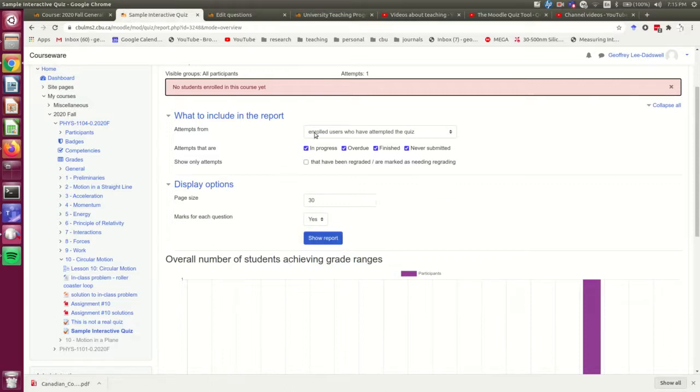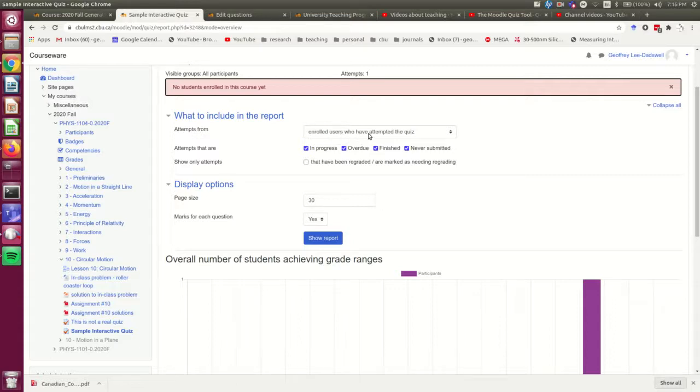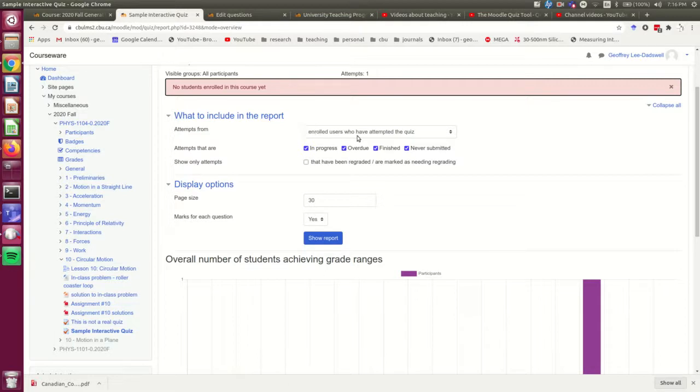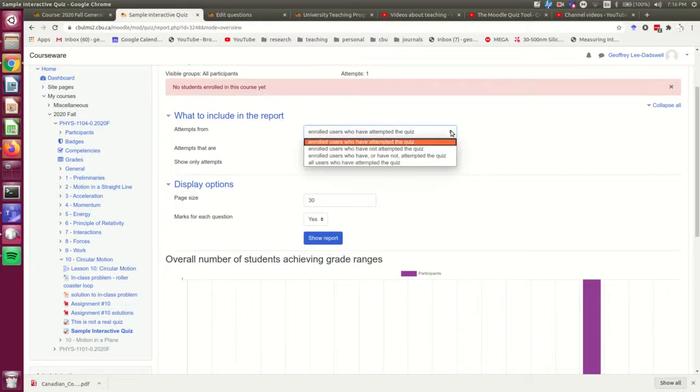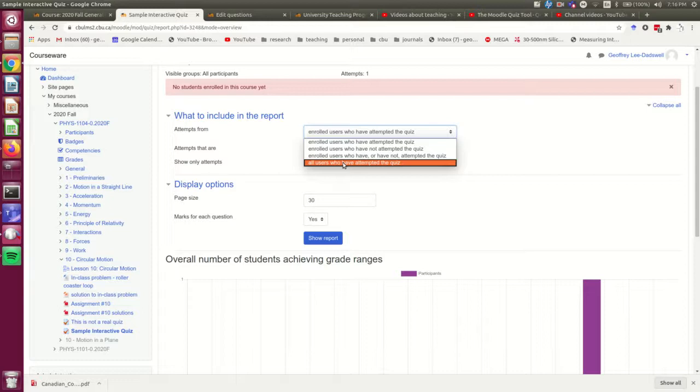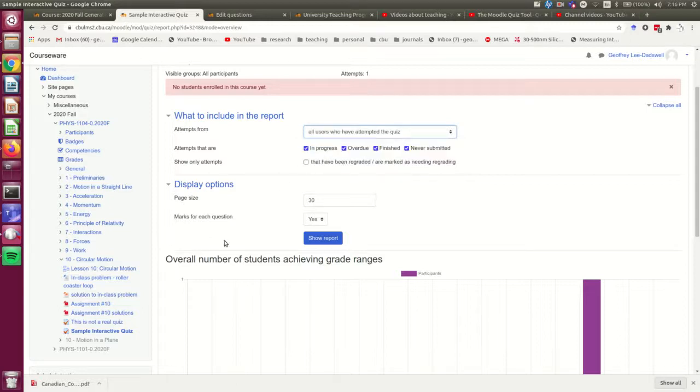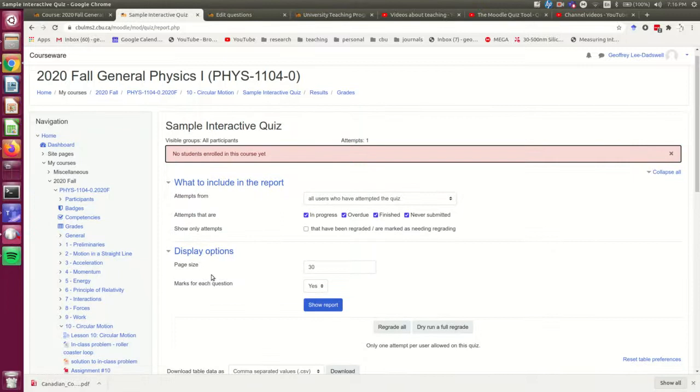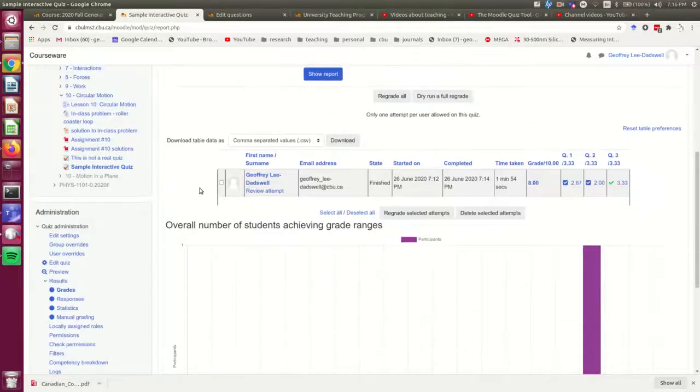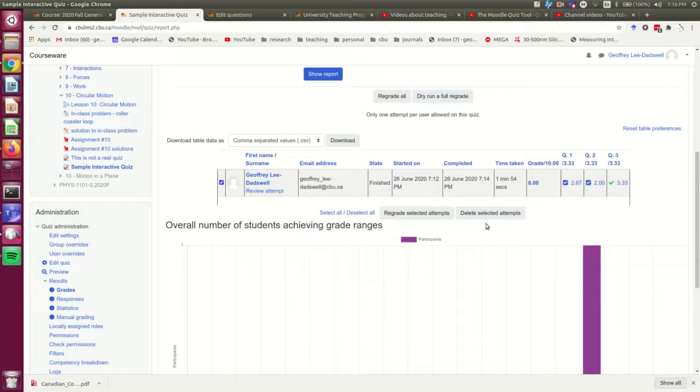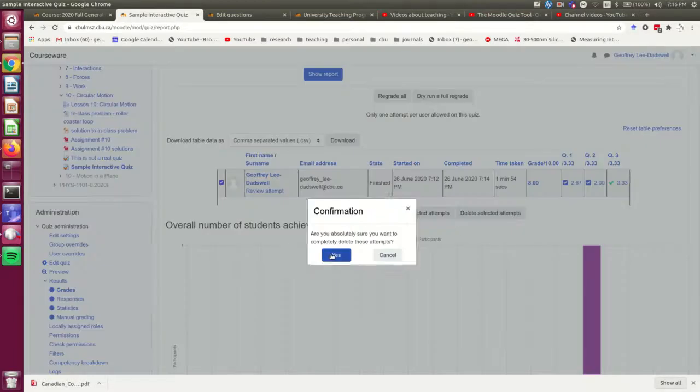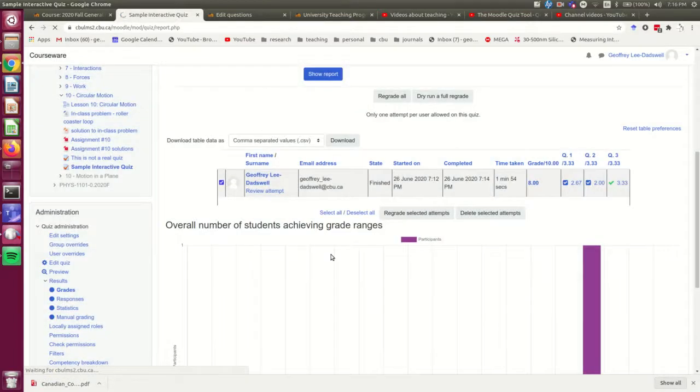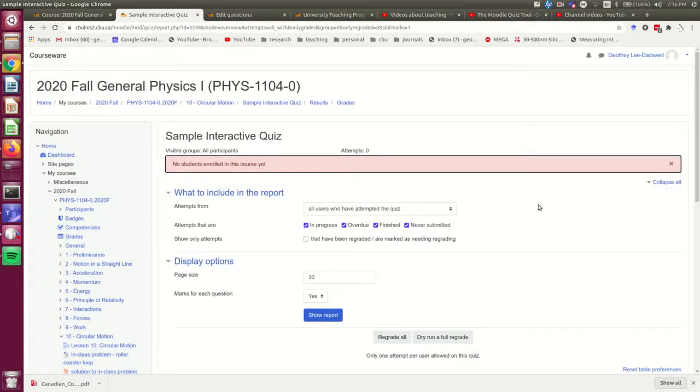This is the default because usually you're not really interested in seeing your own attempts. And so that's the default that it shows. Okay. To see mine, I'm going to have to go all users who have attempted the quiz. Show report. And there's my attempt. Okay. So I'm going to click that check and delete it. Okay. And now that that is deleted, I could re-attempt the quiz.